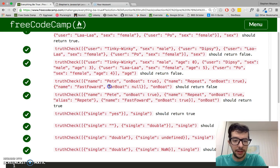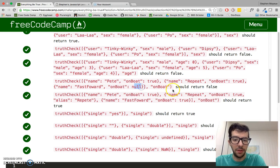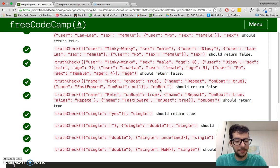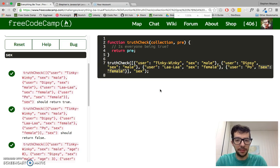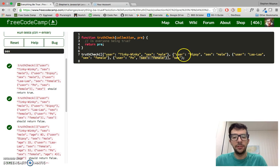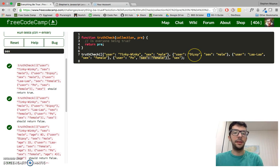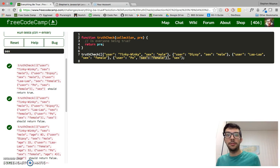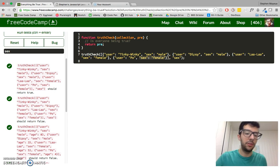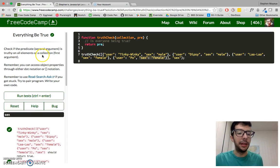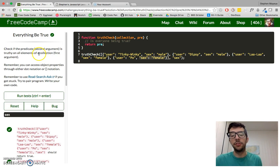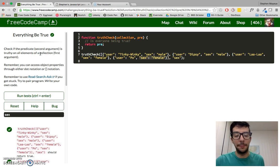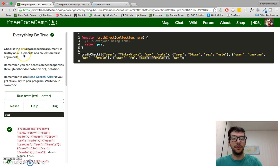So this should return false. Even though we have the property here, the value is null. So one way to think about this is, not only should the property exist in all of the objects, but its value should be a truthy kind of like a truthy value. And null is a falsy value, so that's why in that example, it returned false.